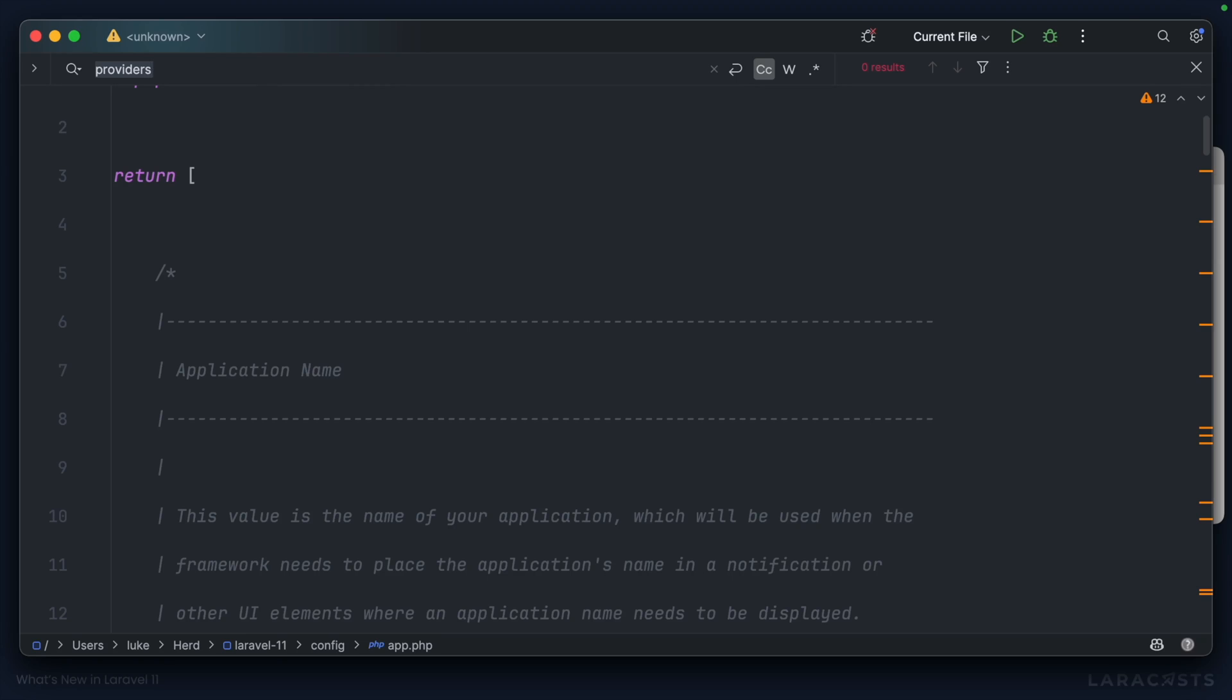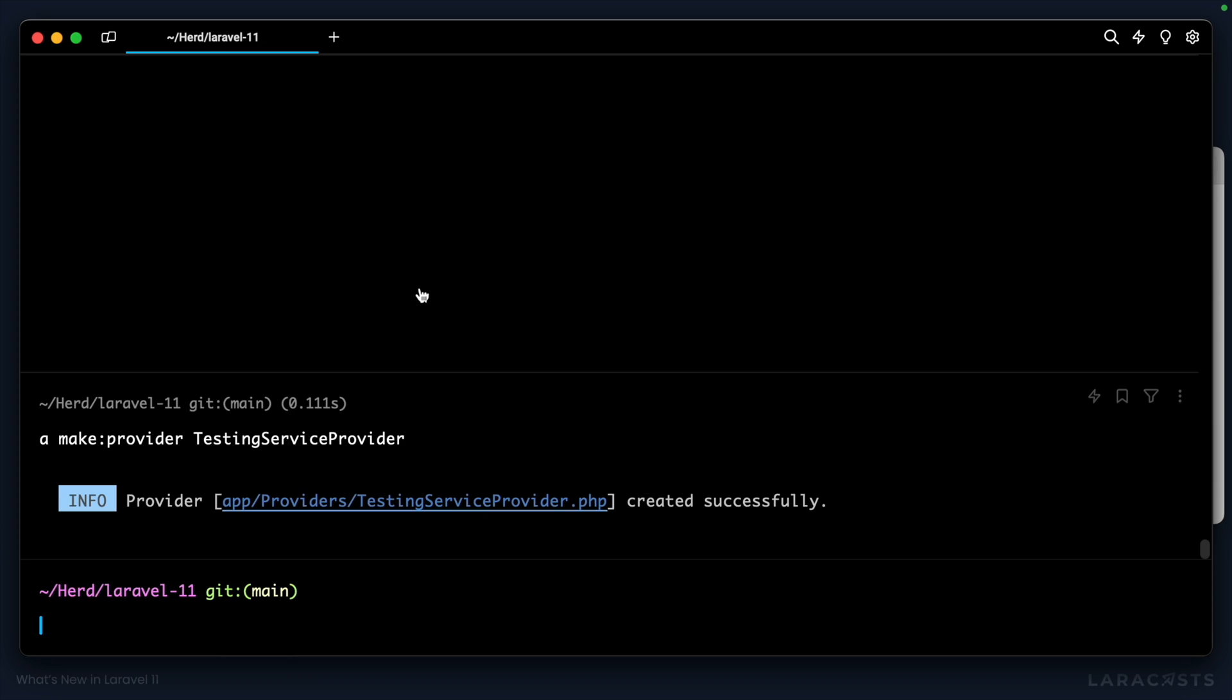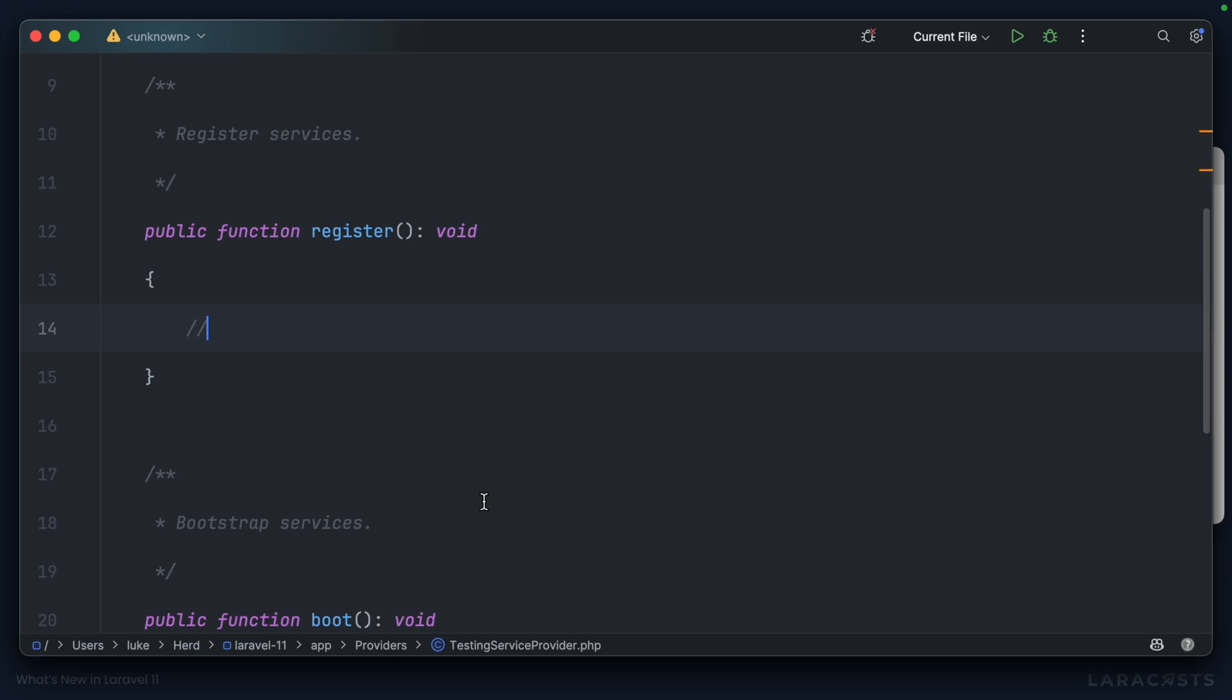Well, let's test it out. We'll go to the terminal. And why don't we make our own provider? We'll call it the testing service provider. Let's open it up.